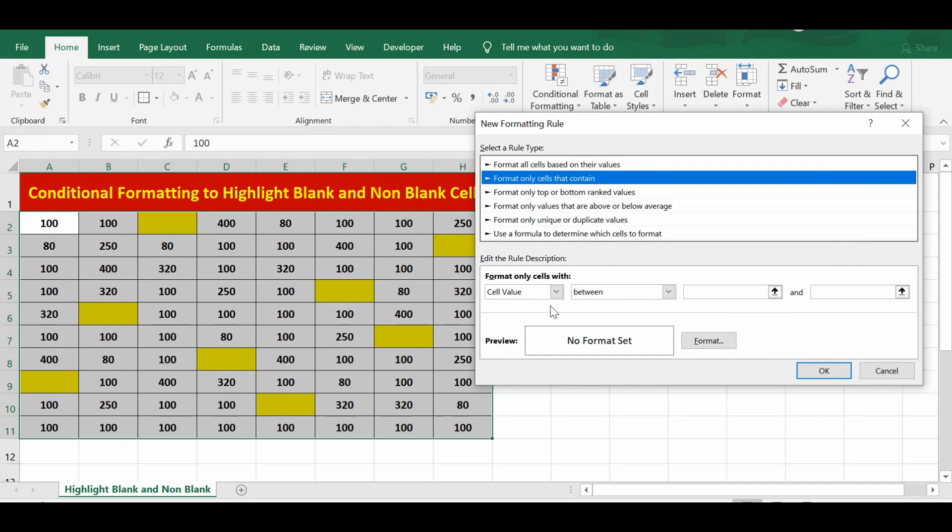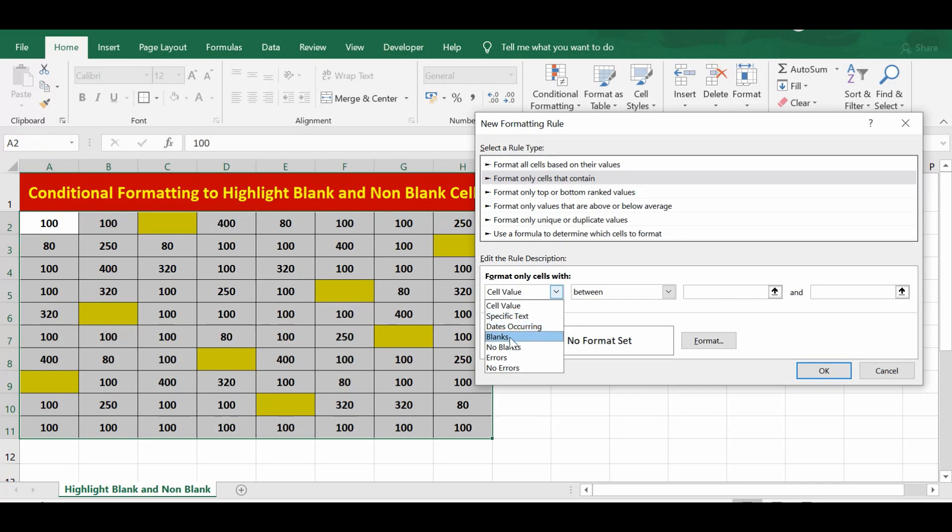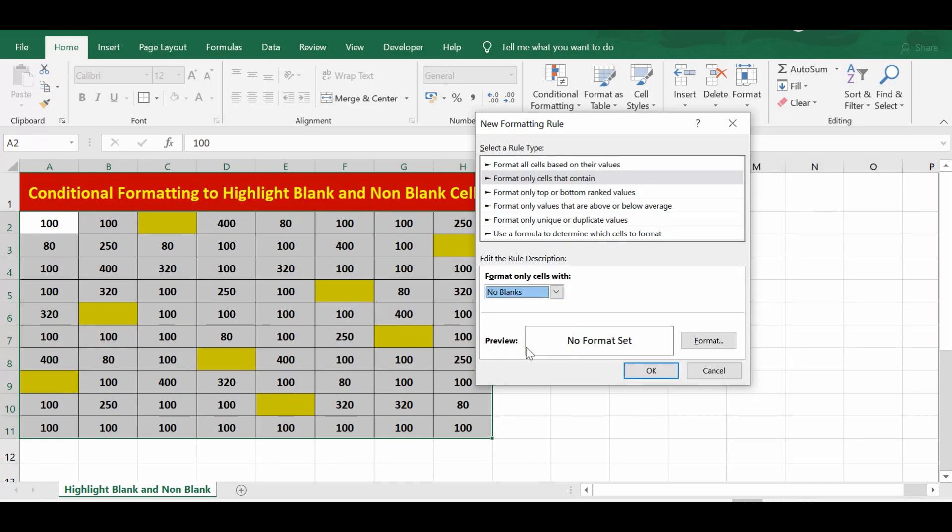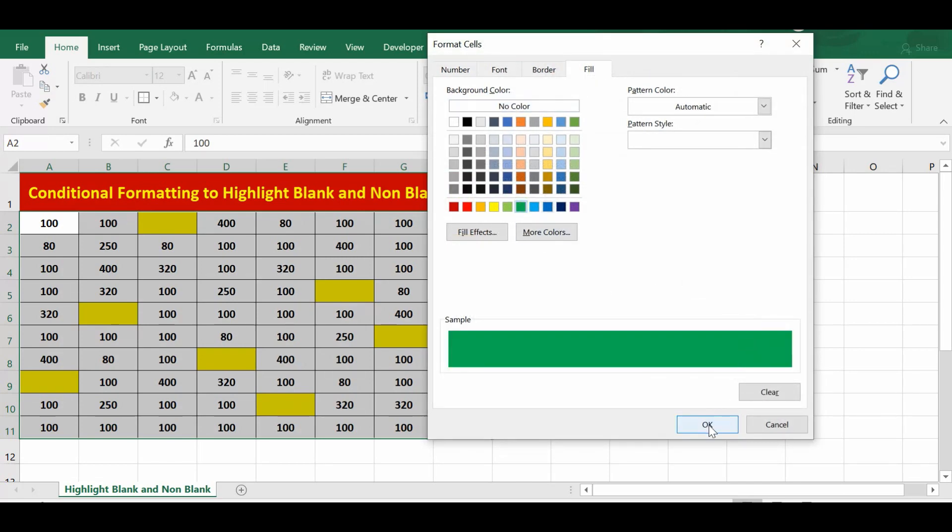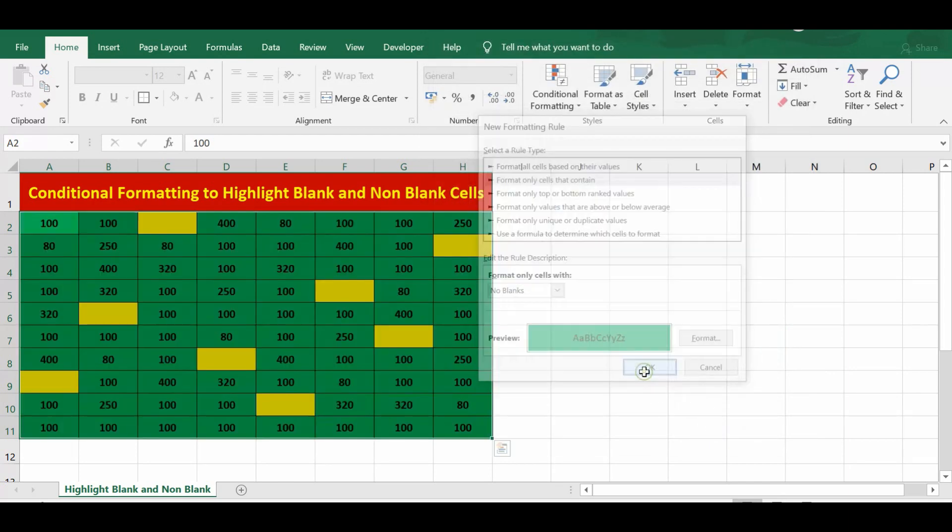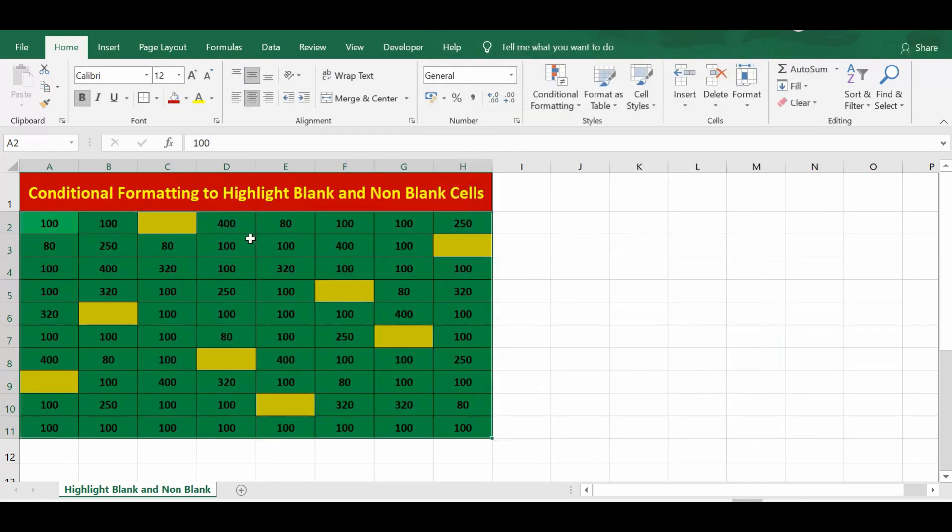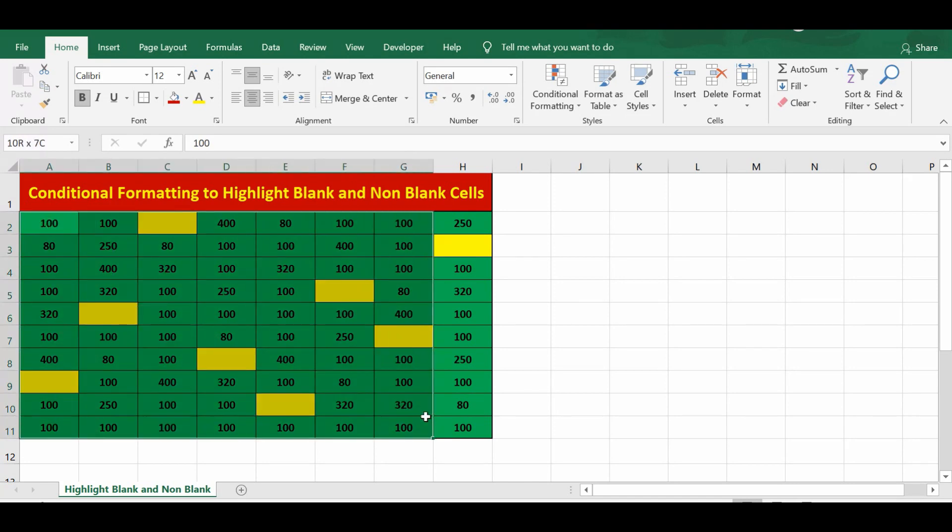And this time, instead of selecting Blanks, I'll select No Blanks. Then I'll choose a different color. Let me select green color this time. Press OK here, also press OK. We can see that all the non-blank cells are highlighted.